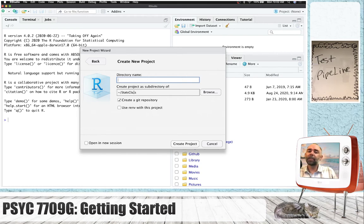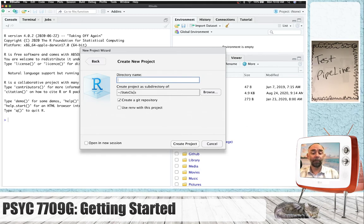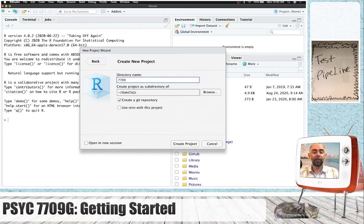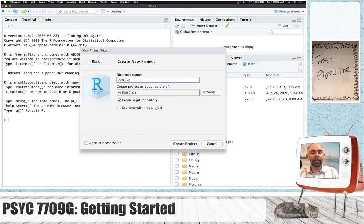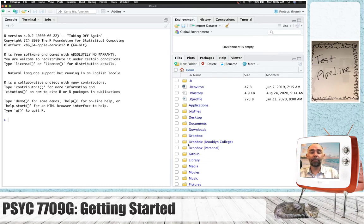The name of this directory will be the name that gets published on github.com. So I'm going to just do 7709g, 7709gittest. And now I'm going to do create project.